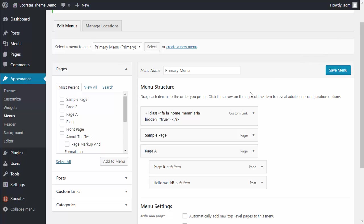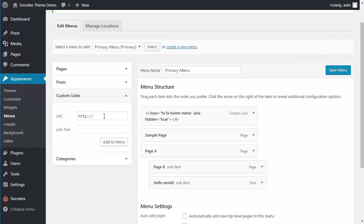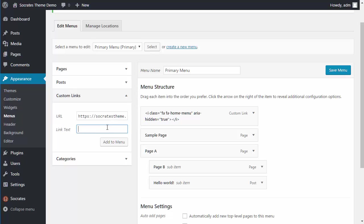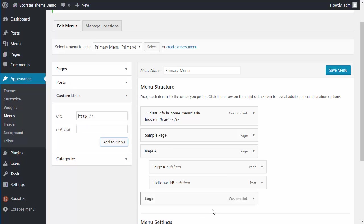So if I want to have a log in and log out button, this is what I do. I make a custom link, right? And now this is my log in link. It's socrates.com/wp-login.php. I can say log in, add to menu. So I just added that to menu.